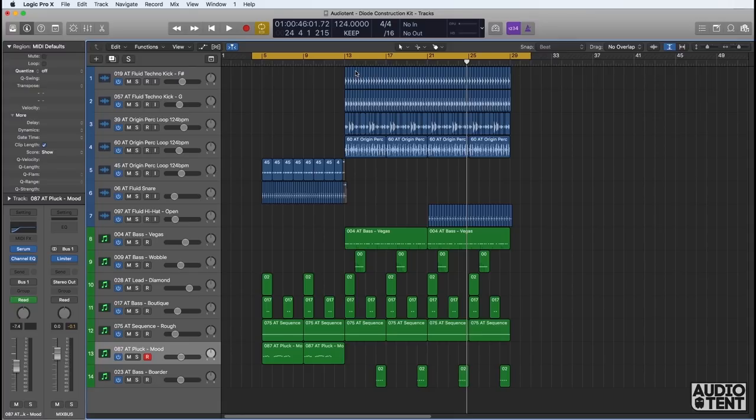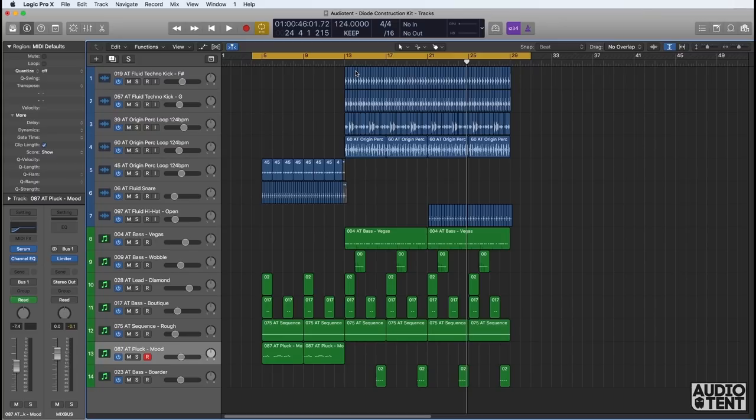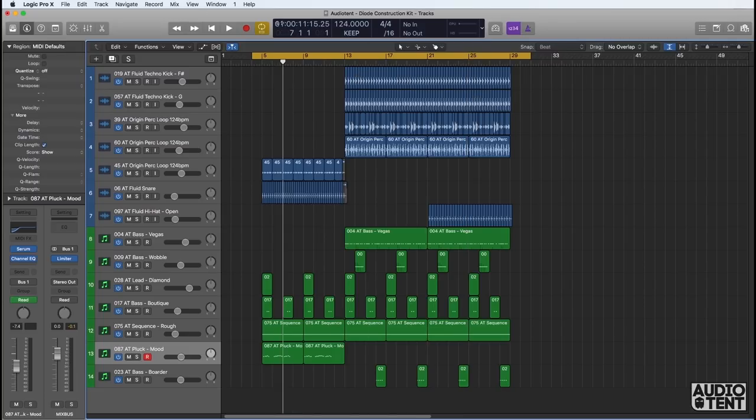Diode and the other sounds found in this project from Fluid Kicks, Fluid Hats, Fluid Snares and Origin Percussion Loops is available to download today from the Audio Tent store. Get them now, fire up your DAW, get creative and don't forget to share your results with us at the Audio Tent Facebook group. Now let's listen to those sounds in action one more time.